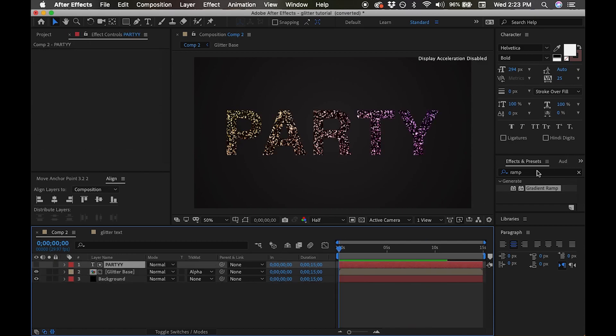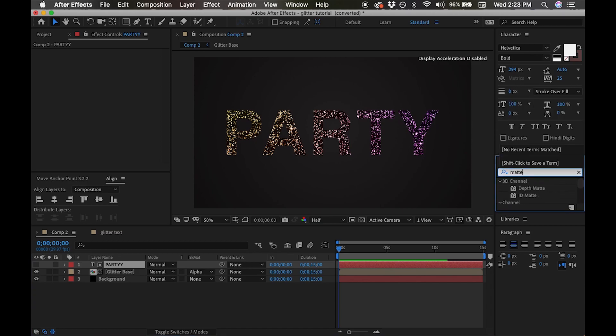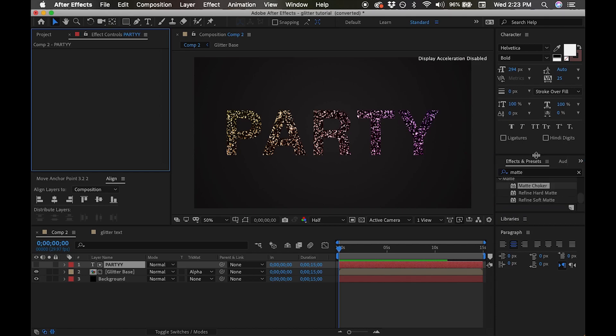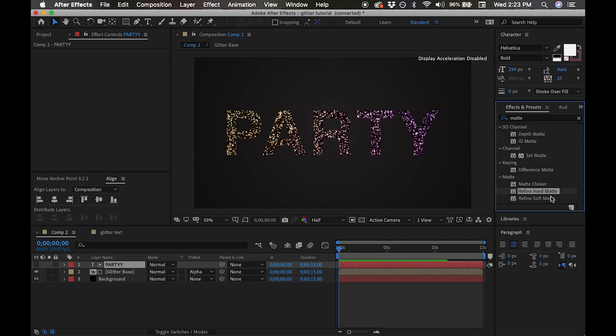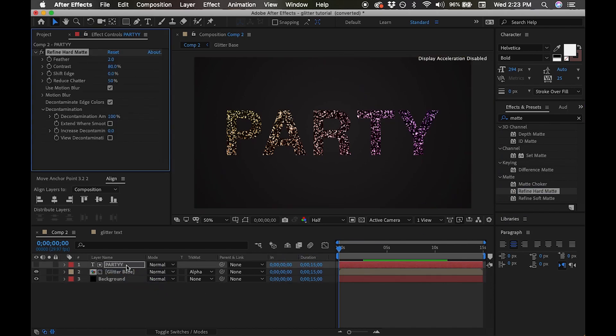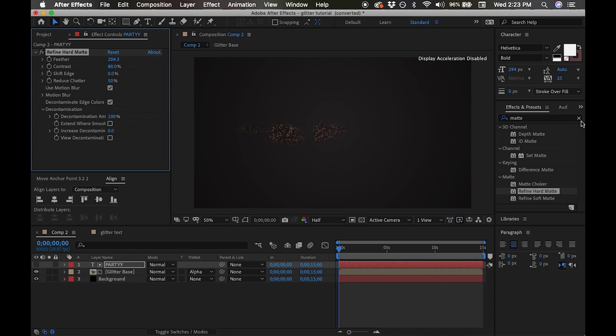So to add that effect that we saw at the beginning, we're going to actually refine the matte on our text layer. Let's select our party text layer that we created and add the effect refine hard matte, which can be found under effects and presets under matte. Now we'll adjust and add a keyframe to the feather. I'm going to go to the end of the timeline panel and add a keyframe.